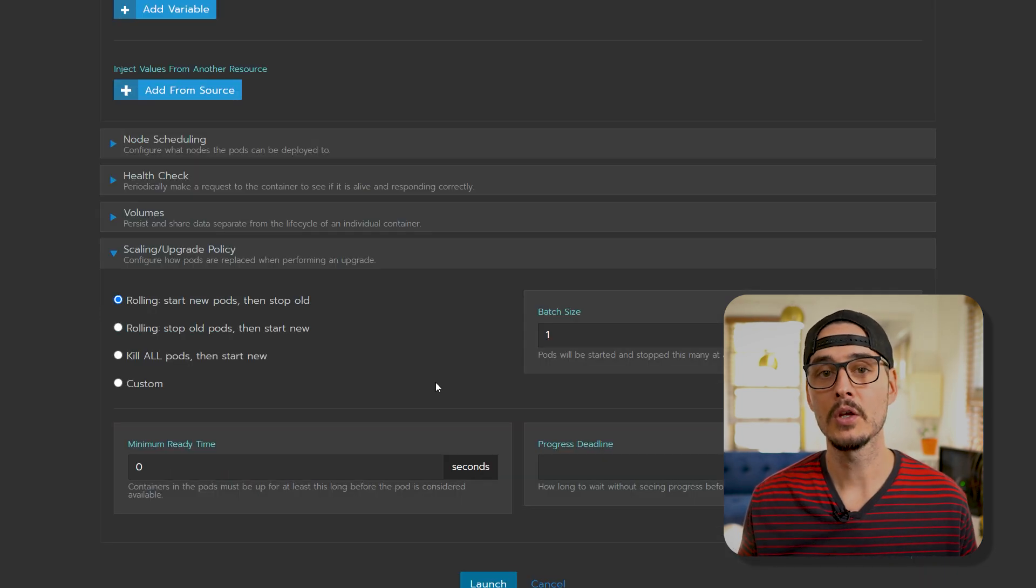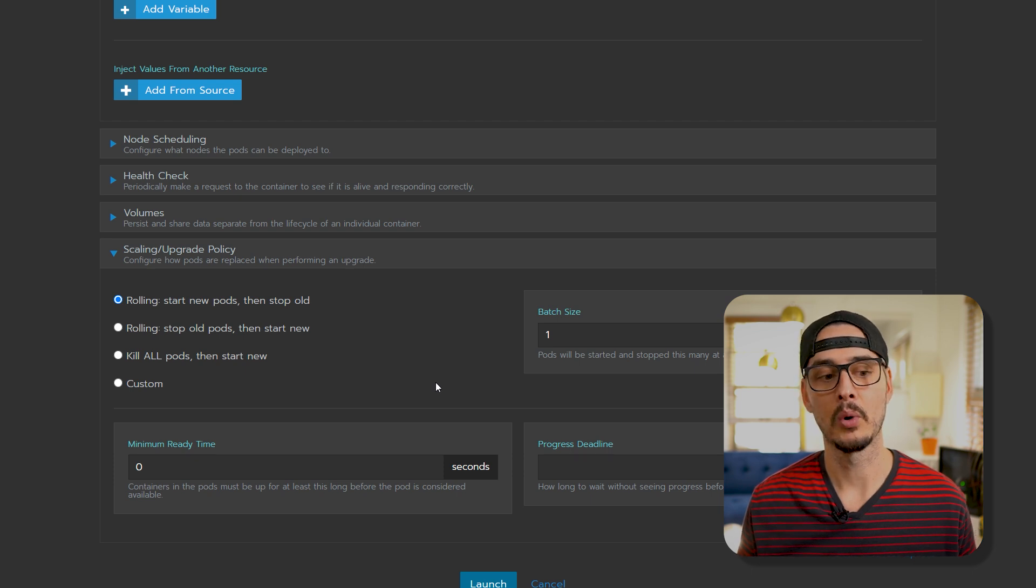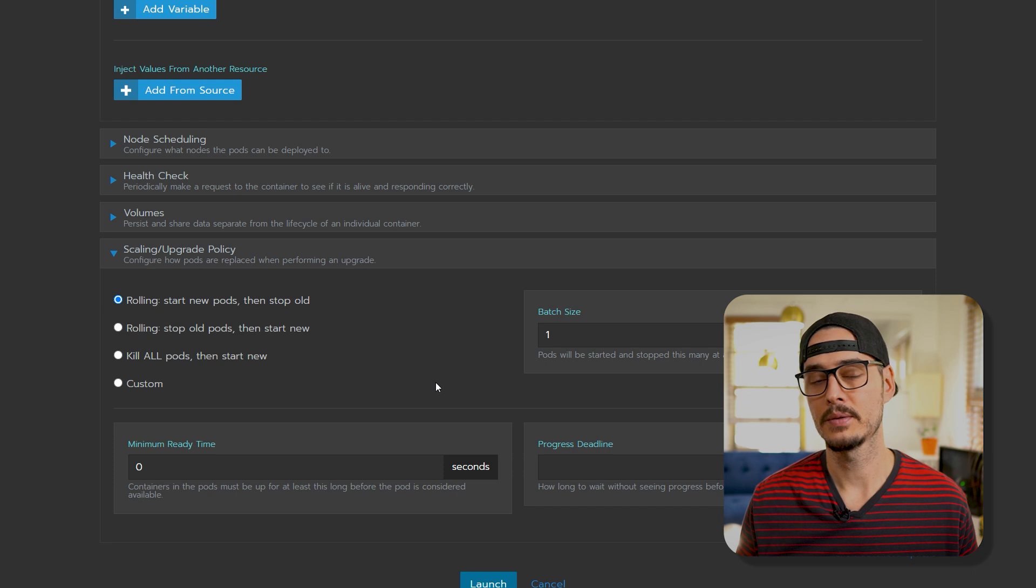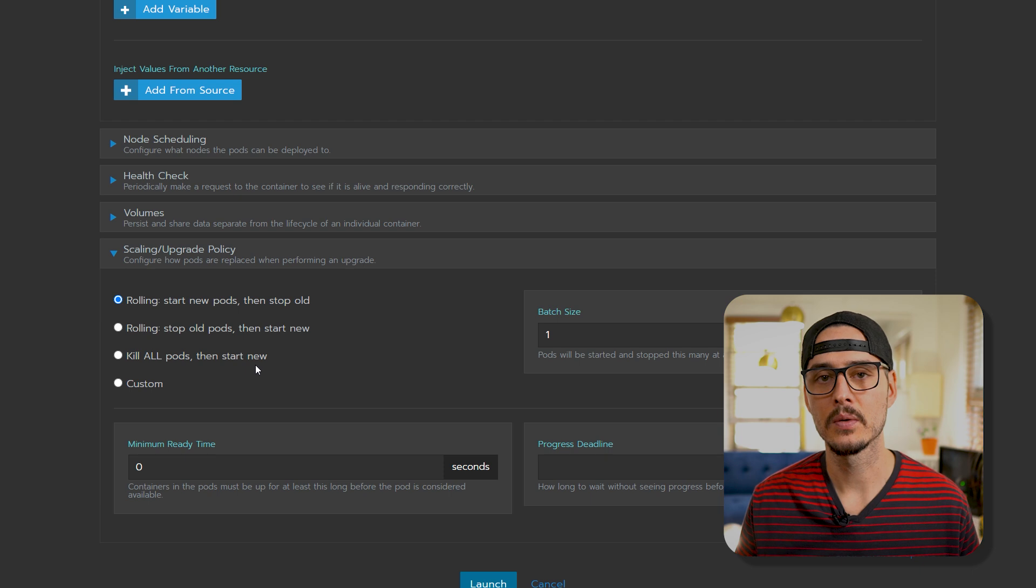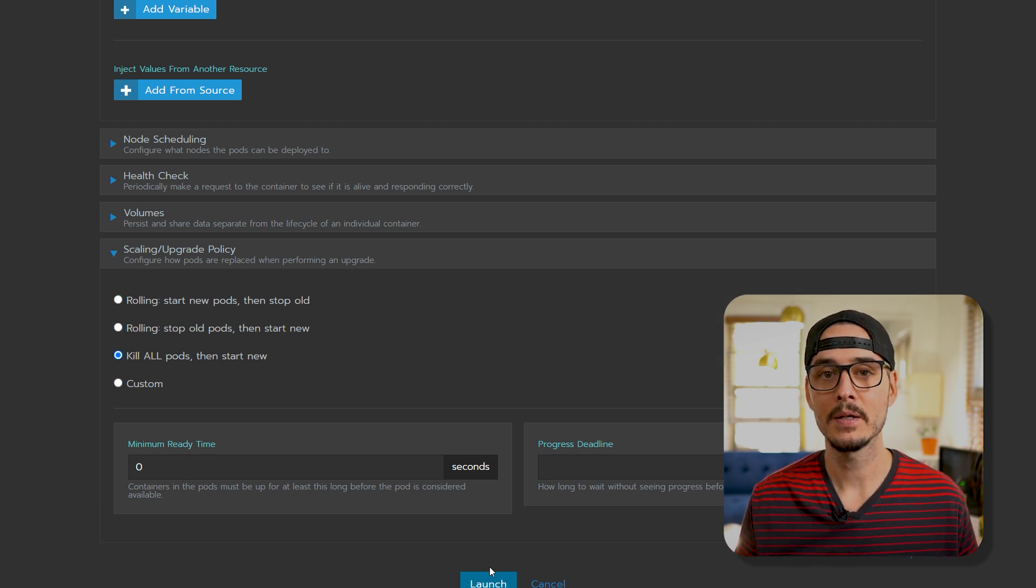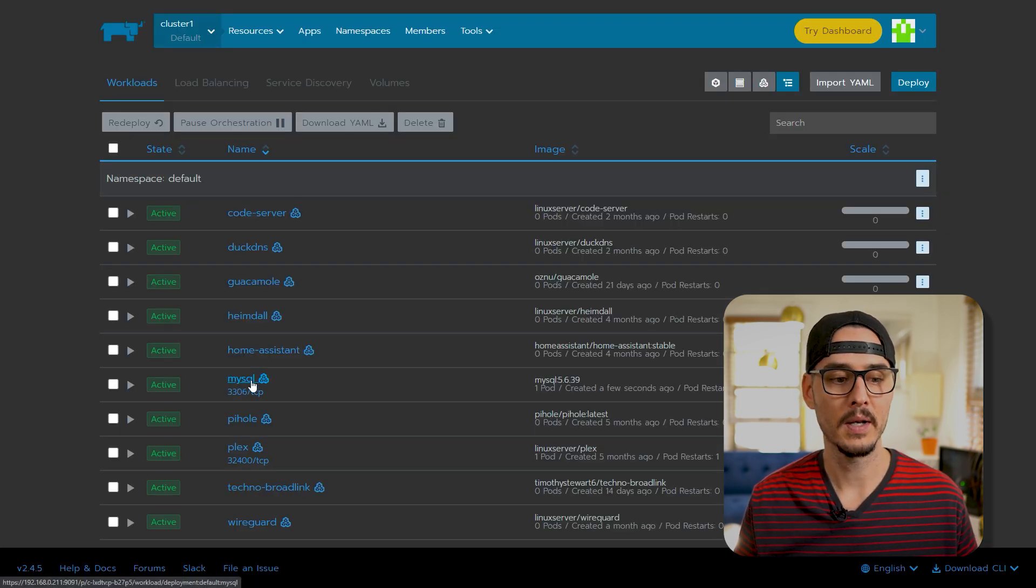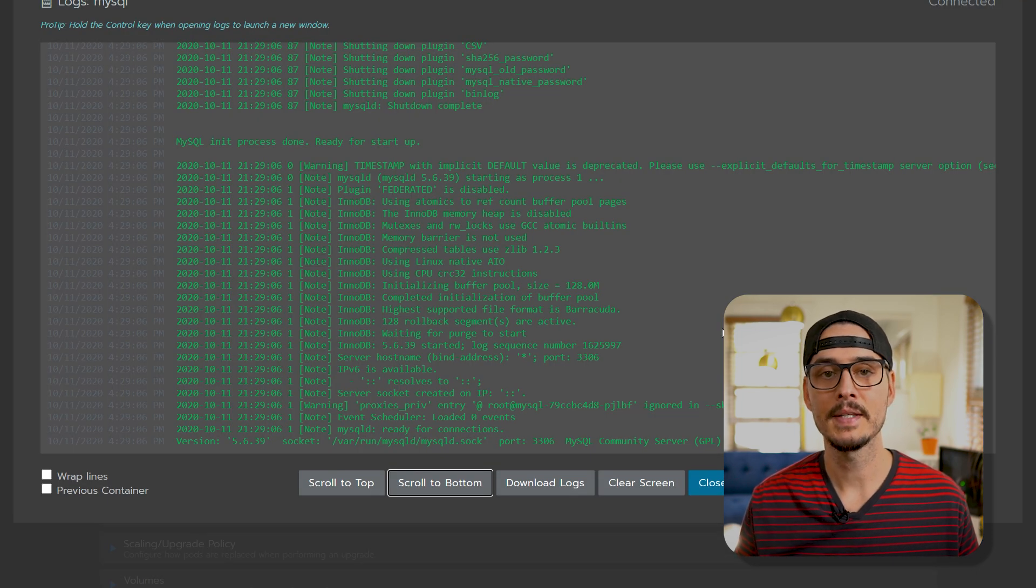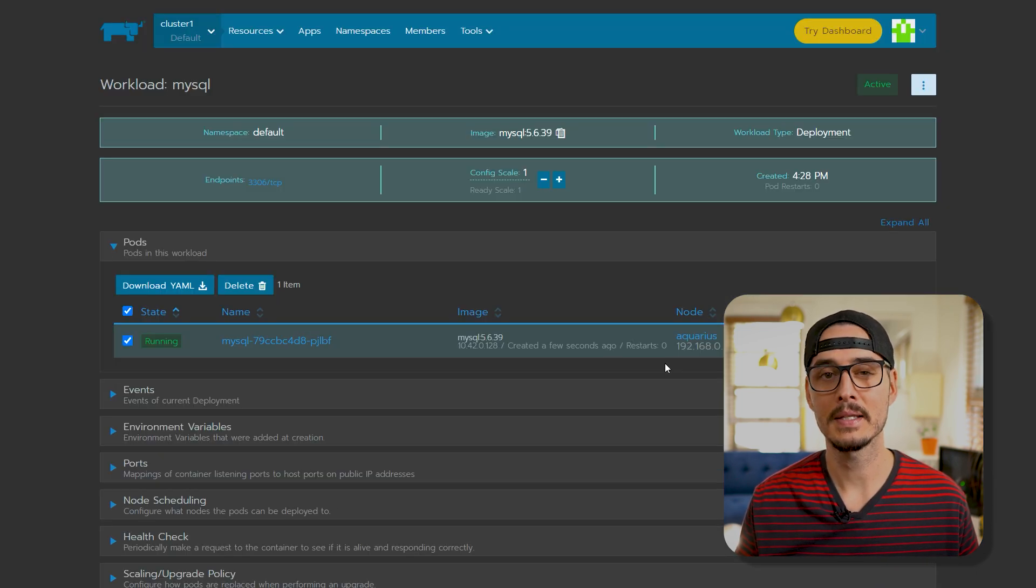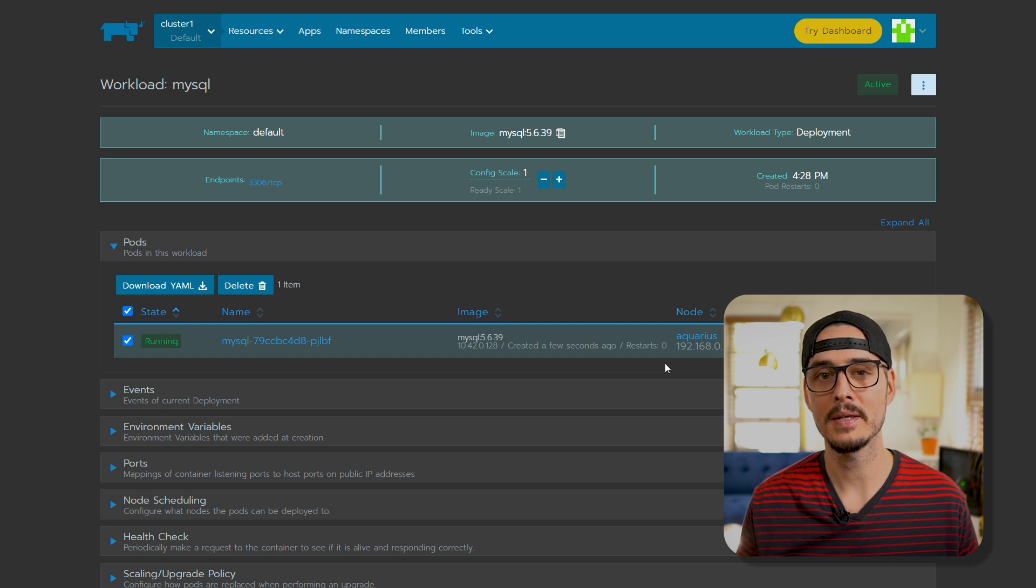One more thing you might want to adjust is your scaling and upgrade policy. Now if you're using host port, you're going to have to use kill all pods, then start new. Because you can't spin up another pod that's occupying that same port. So we'll choose that since we chose host port. So let's spin up our MySQL database. And looks like it's running. Let's go into the logs. And it looks like we have our MySQL database running.